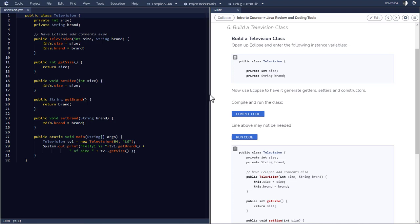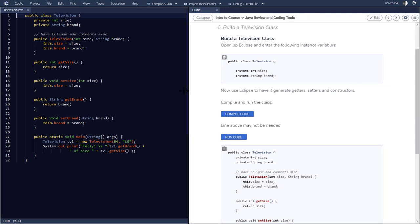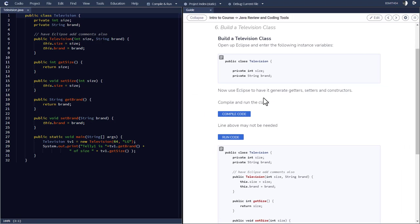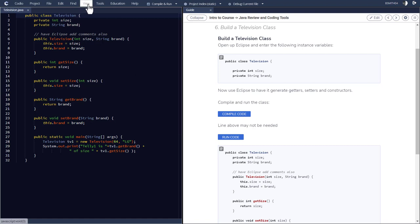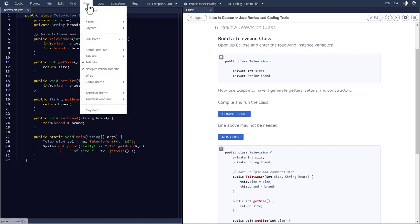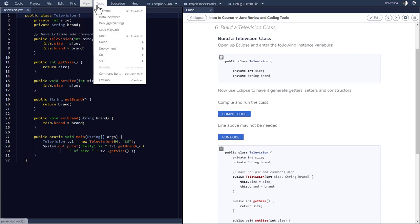So Codio is a platform that really is, for the student, a virtual desktop, a virtual environment. What this means is that whenever you go into Codio, you have essentially a computer up in the cloud that you can use.